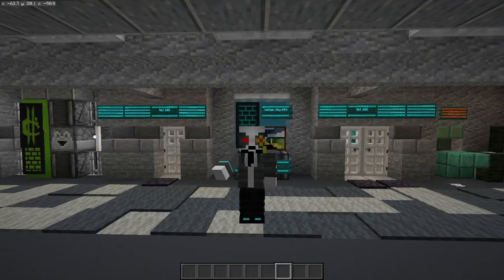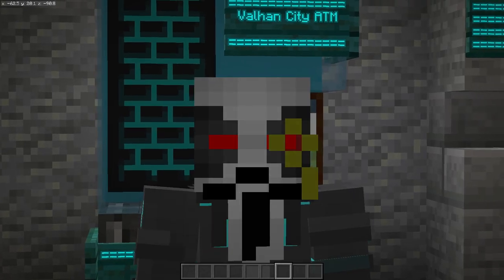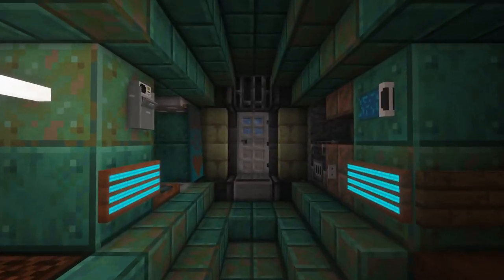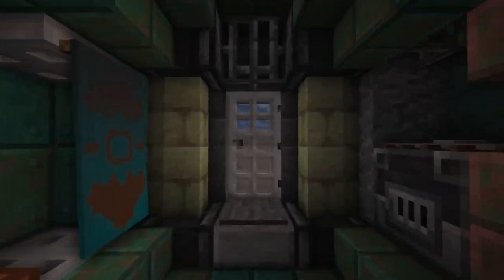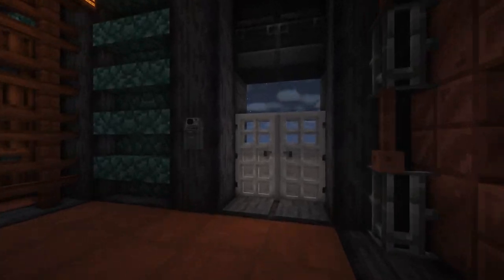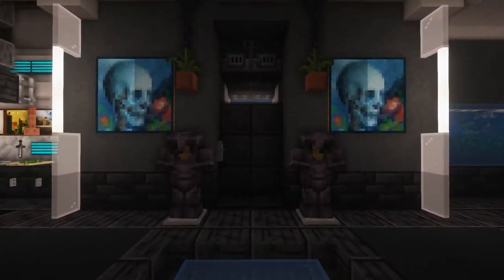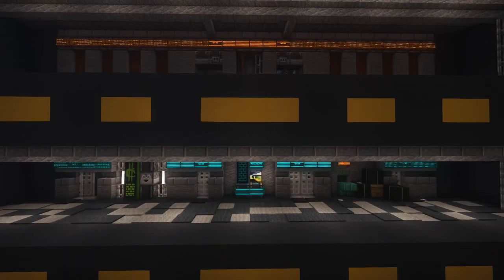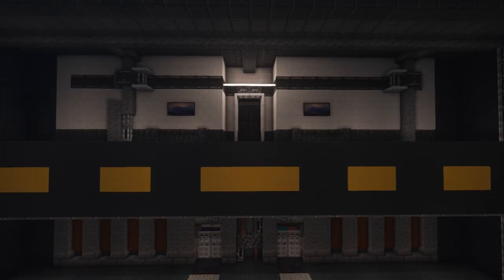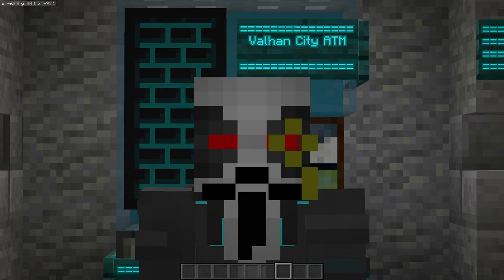Hello ladies and gentlemen, welcome back to another tutorial. Today we are looking at interior designs, but instead of looking at individual elements strewn across a flat wall, I have decided to build seven apartments ranging from low class to middle class to upper class. So without further ado, let's get started.